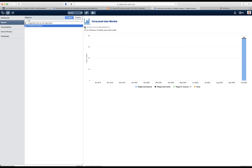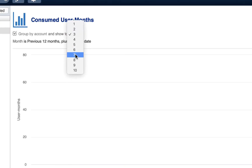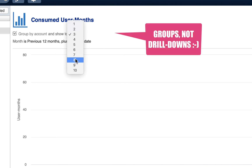Here the group by account checkbox is also available, along with the top number of accounts that you want to have drill-down for in your graphs.